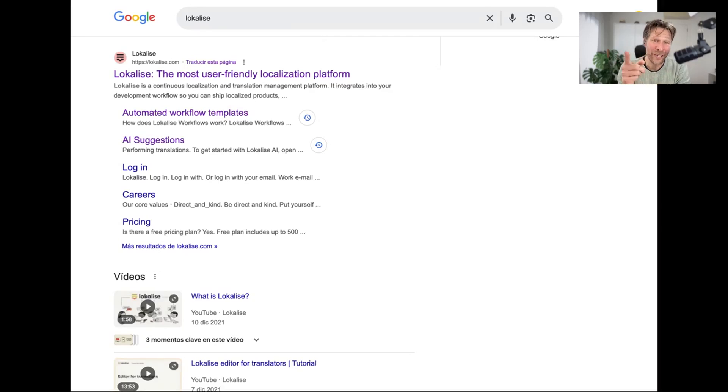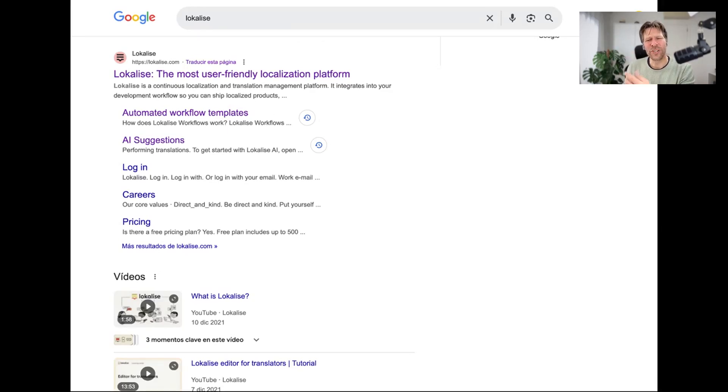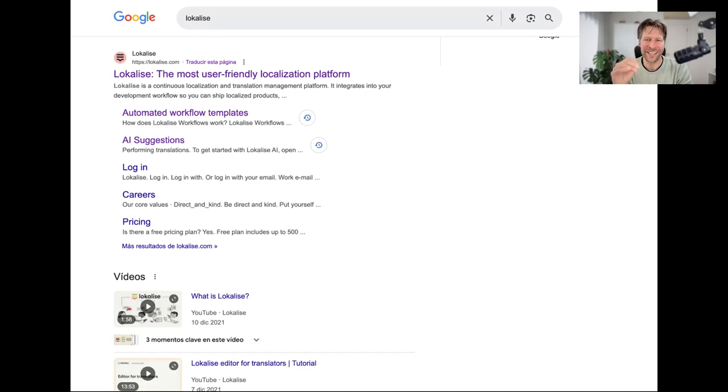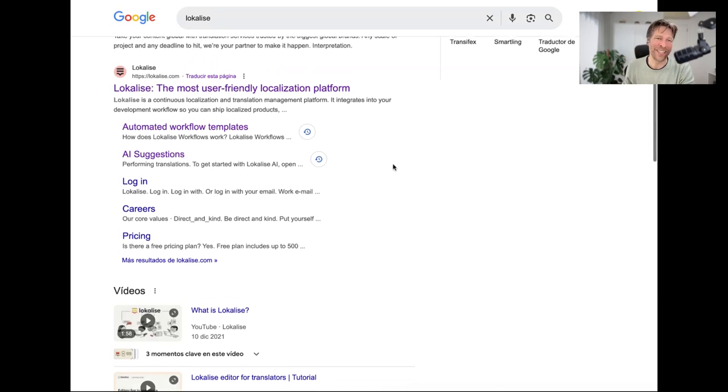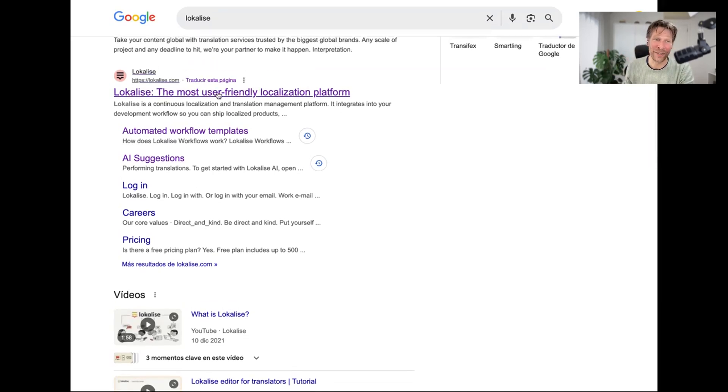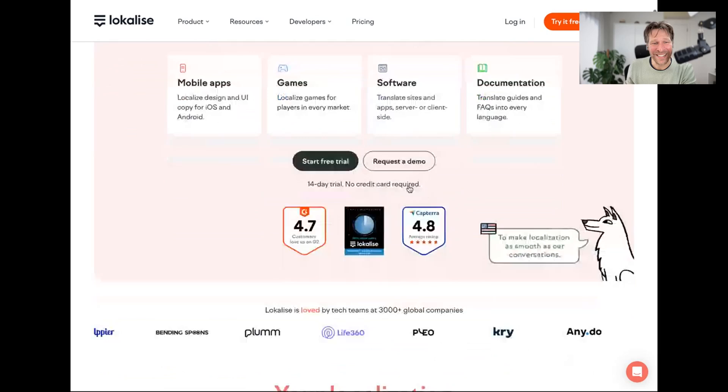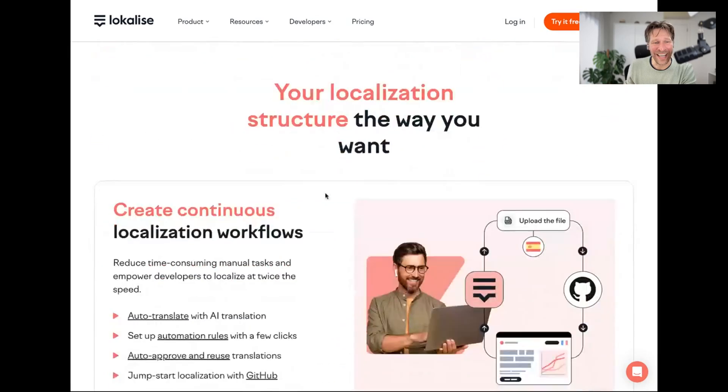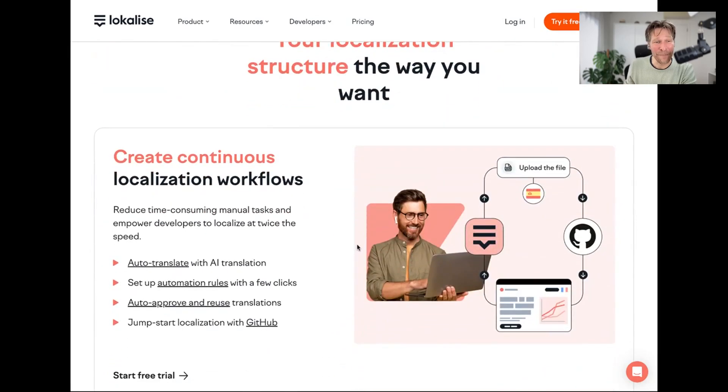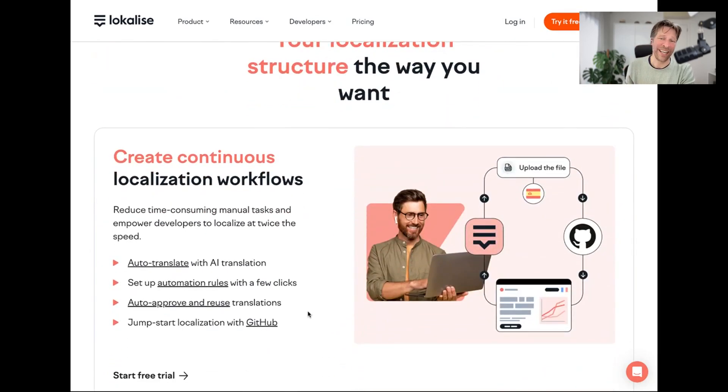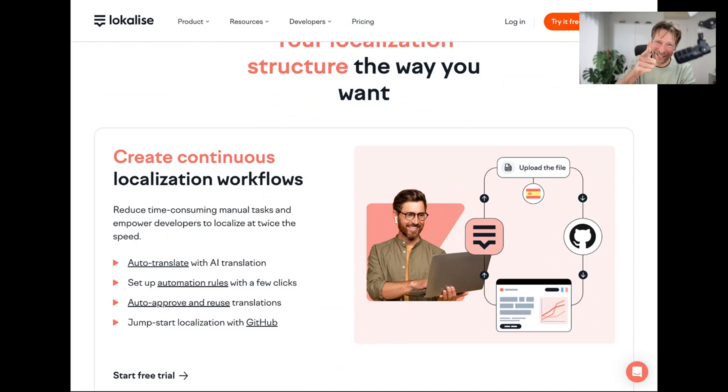Workflows can make or break your localization process. How to ensure your projects stay efficient and scalable. Today, we're looking at Localize and we will see how they implemented workflows, how they work, and what to keep in mind when implementing it. So stay tuned and check it out.